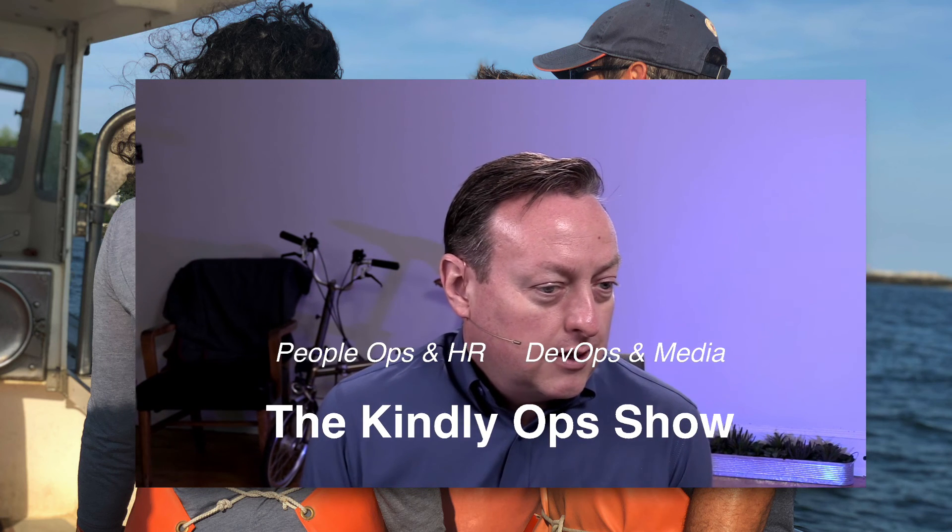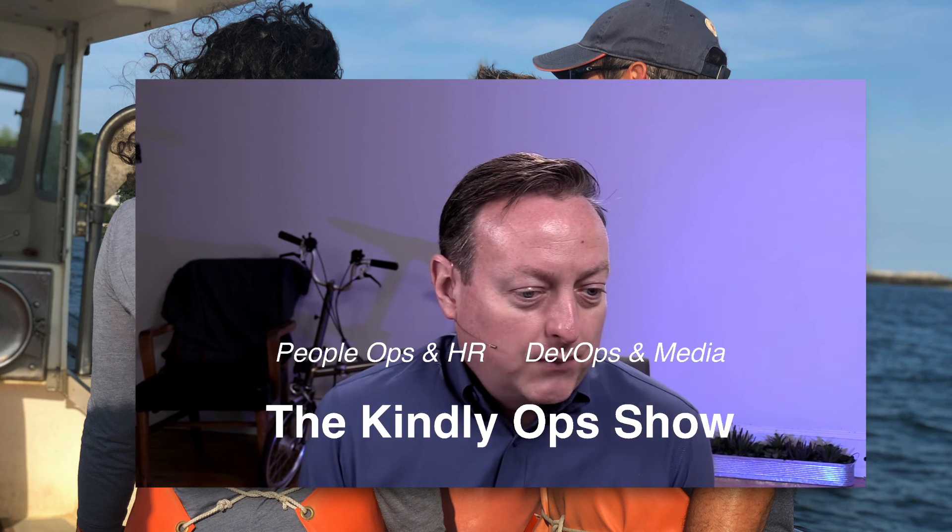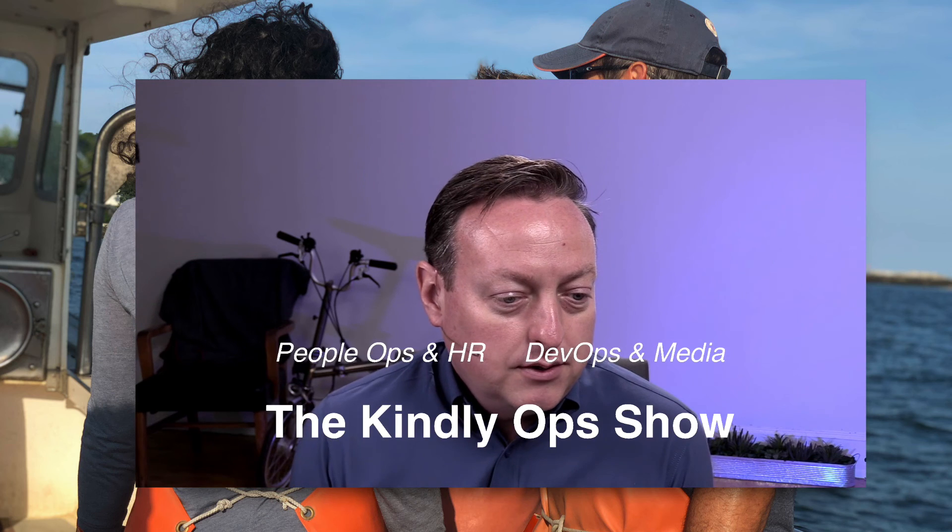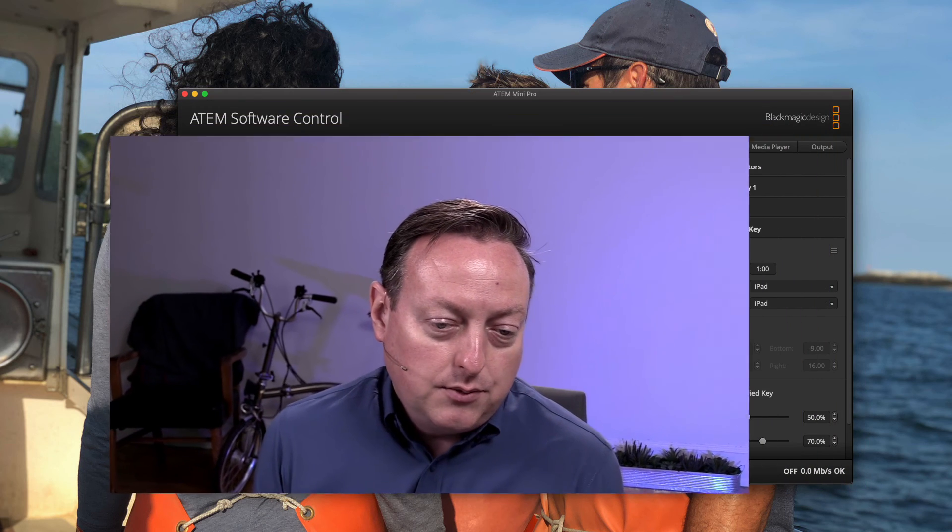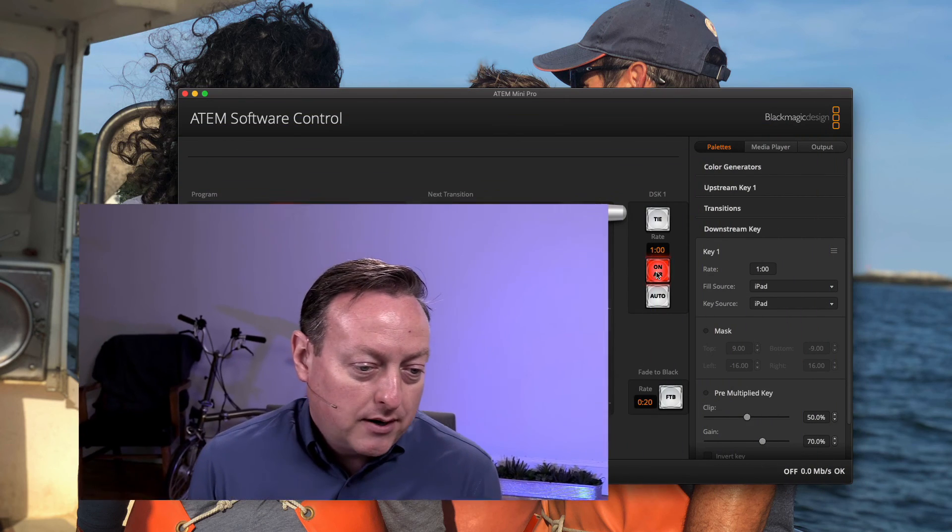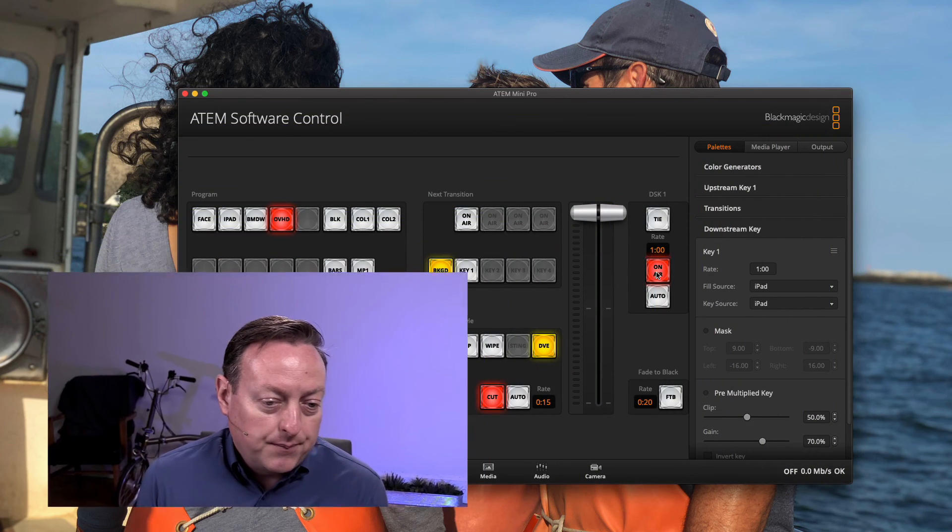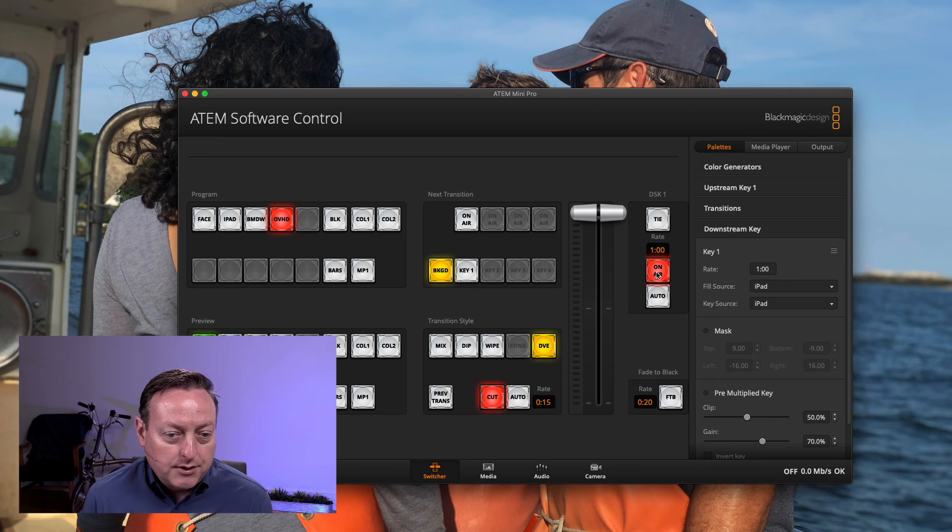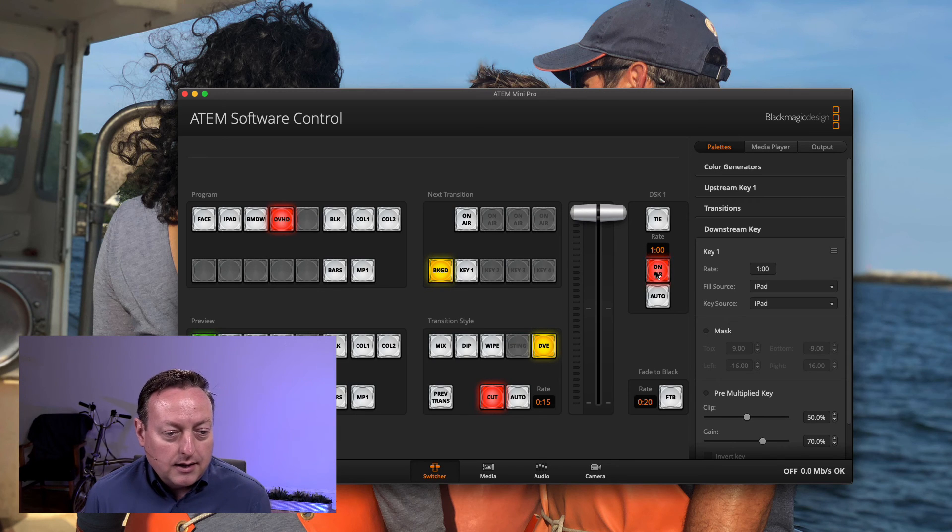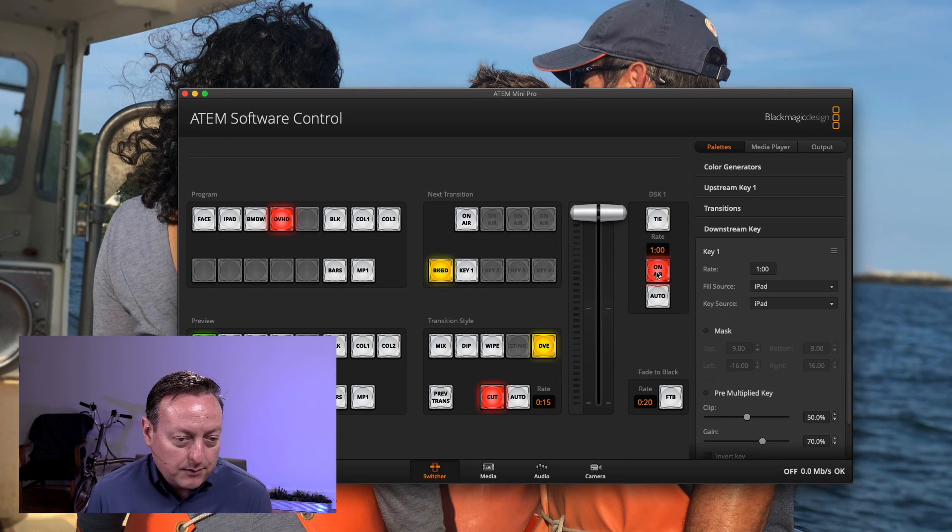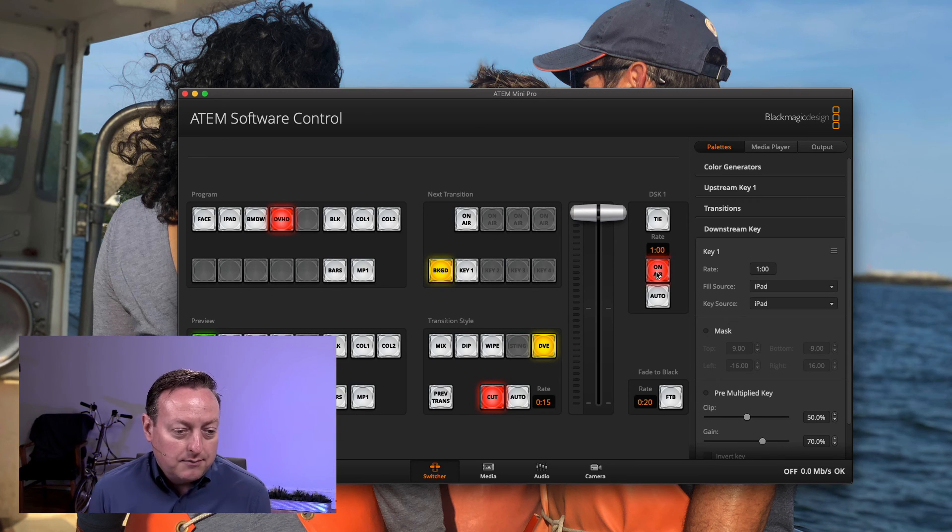And that's our animation. So that is how you use Keynote to make a transparent motion graphic that can be used with a downstream key in the ATEM Mini Pro.